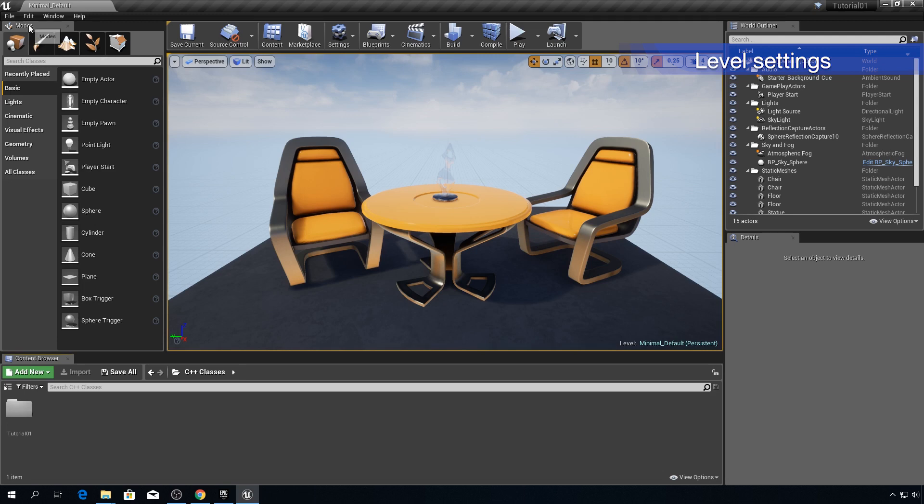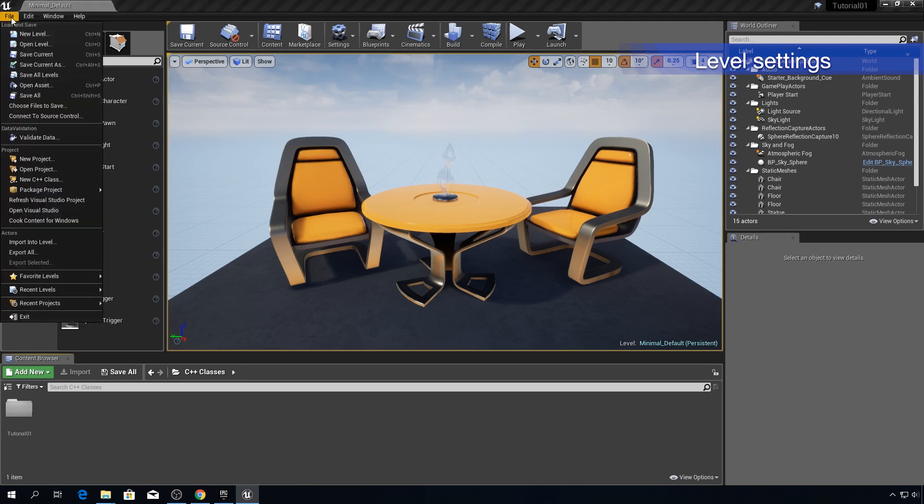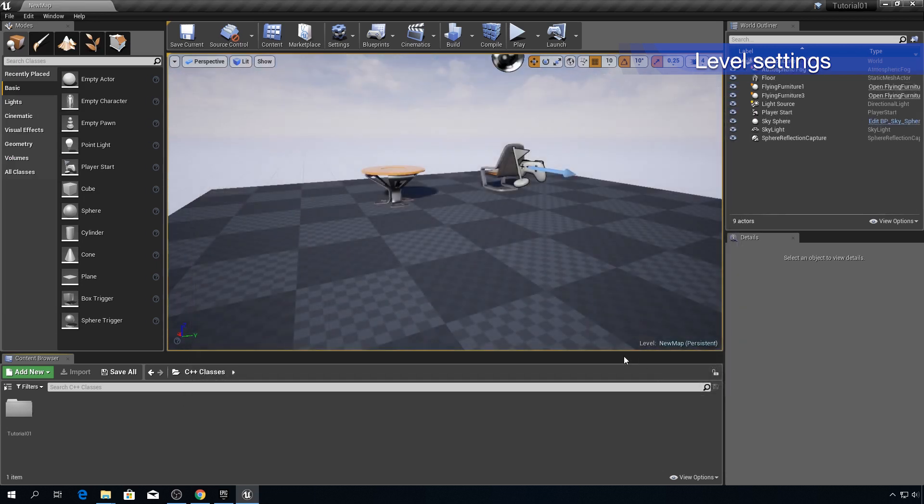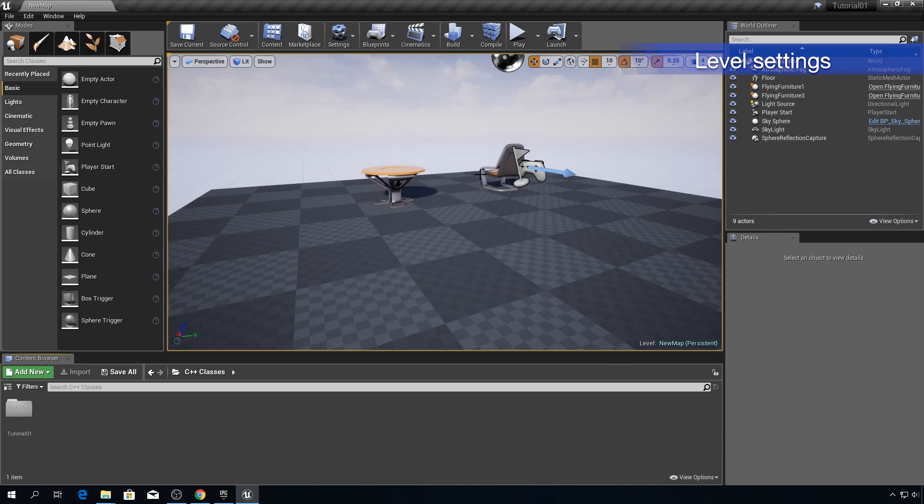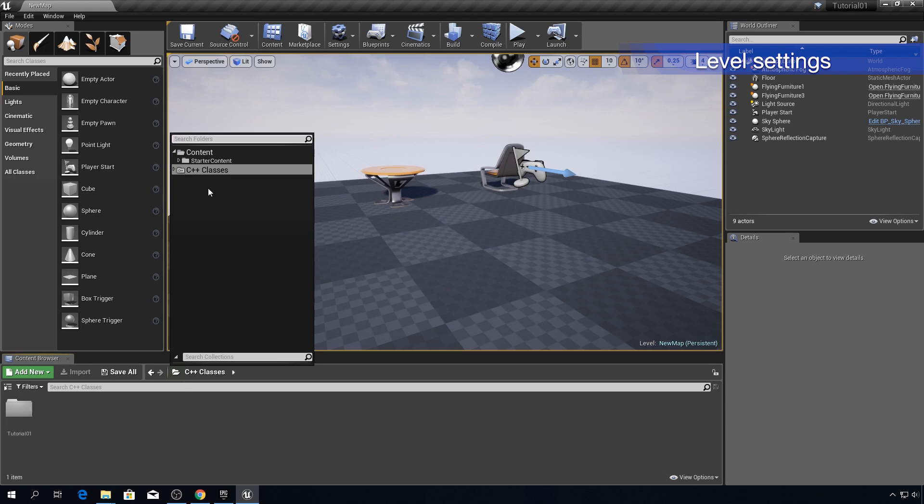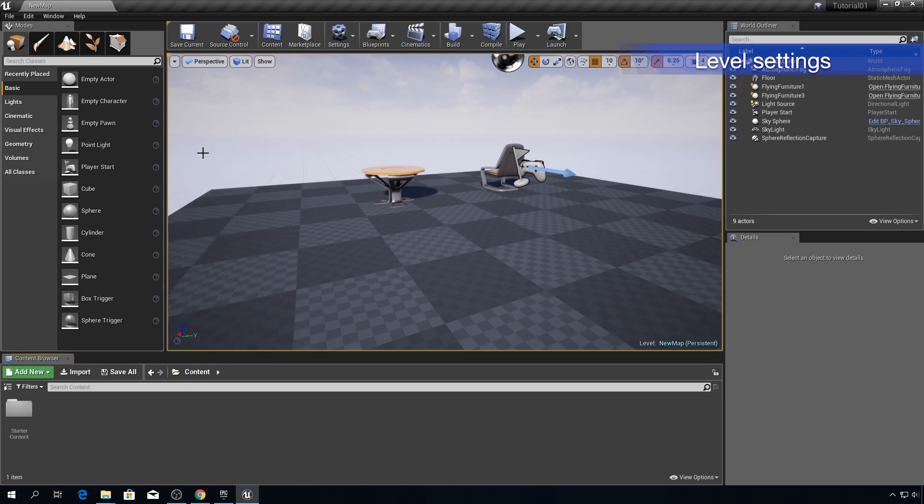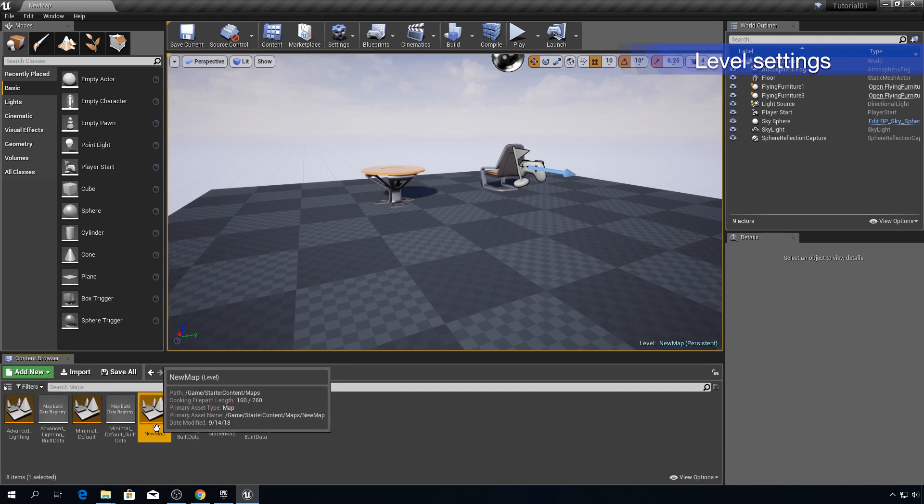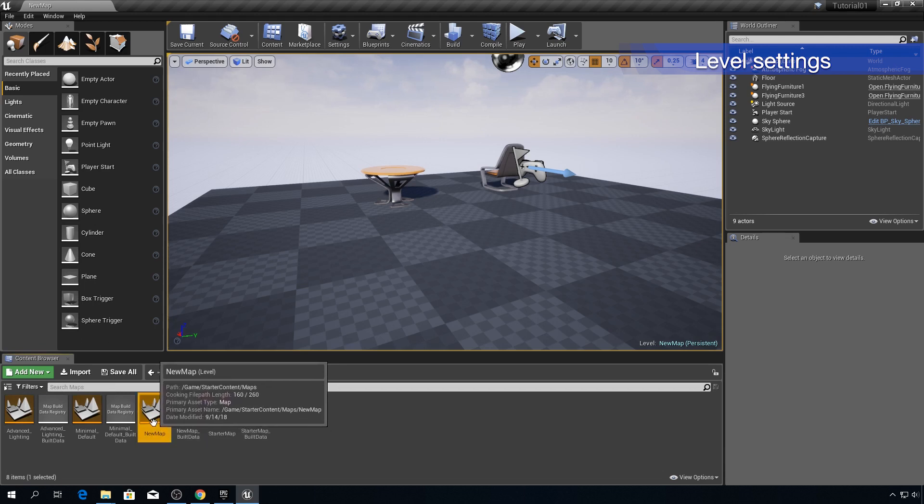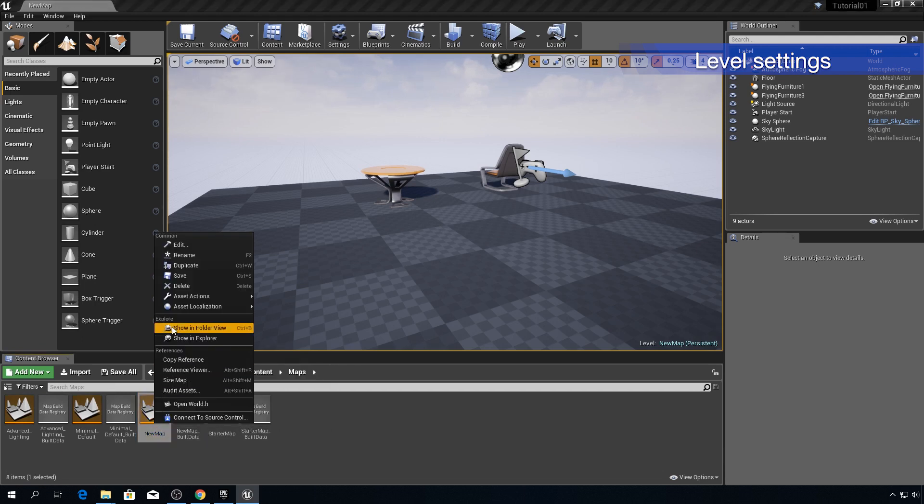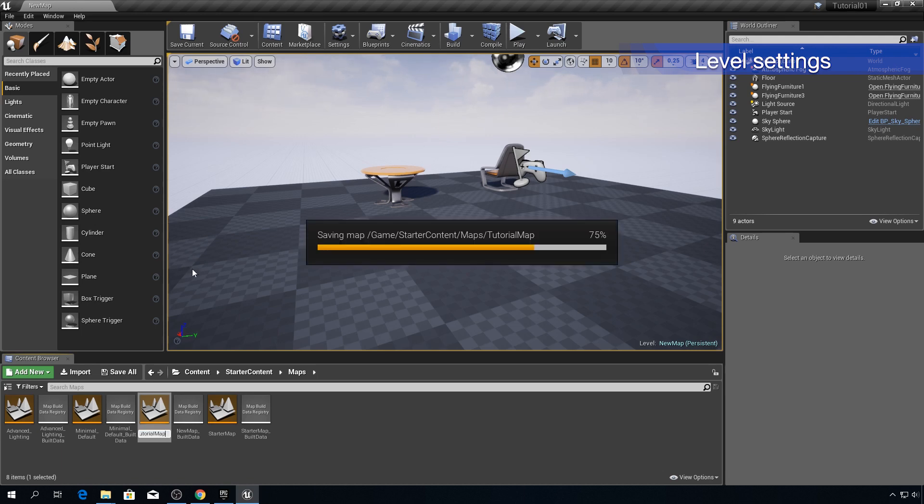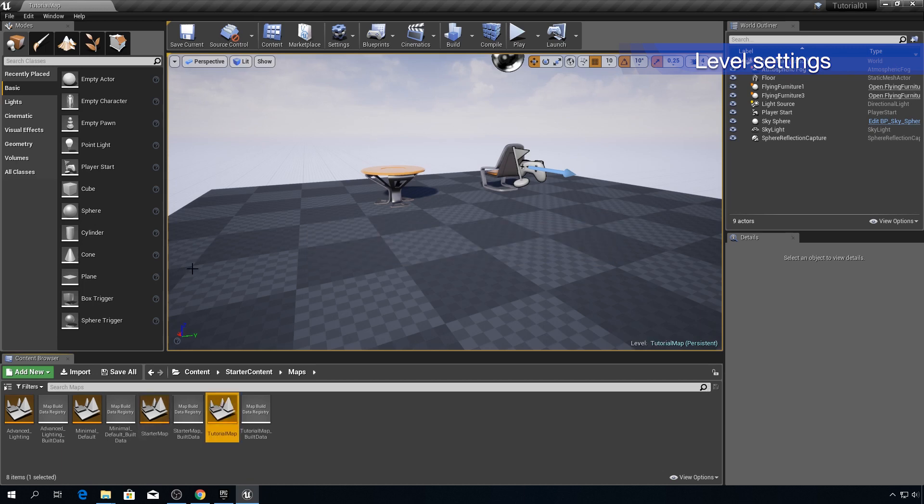So let's open that level. Click on file, open level and click on new map, open. Now there are a couple of things that I want to do. First of all I want to change name of this level and this is how you do that. So click on this button here, content, starter content, maps, find this level, new map, right click and click on rename. Let's call this level tutorial map and press enter.